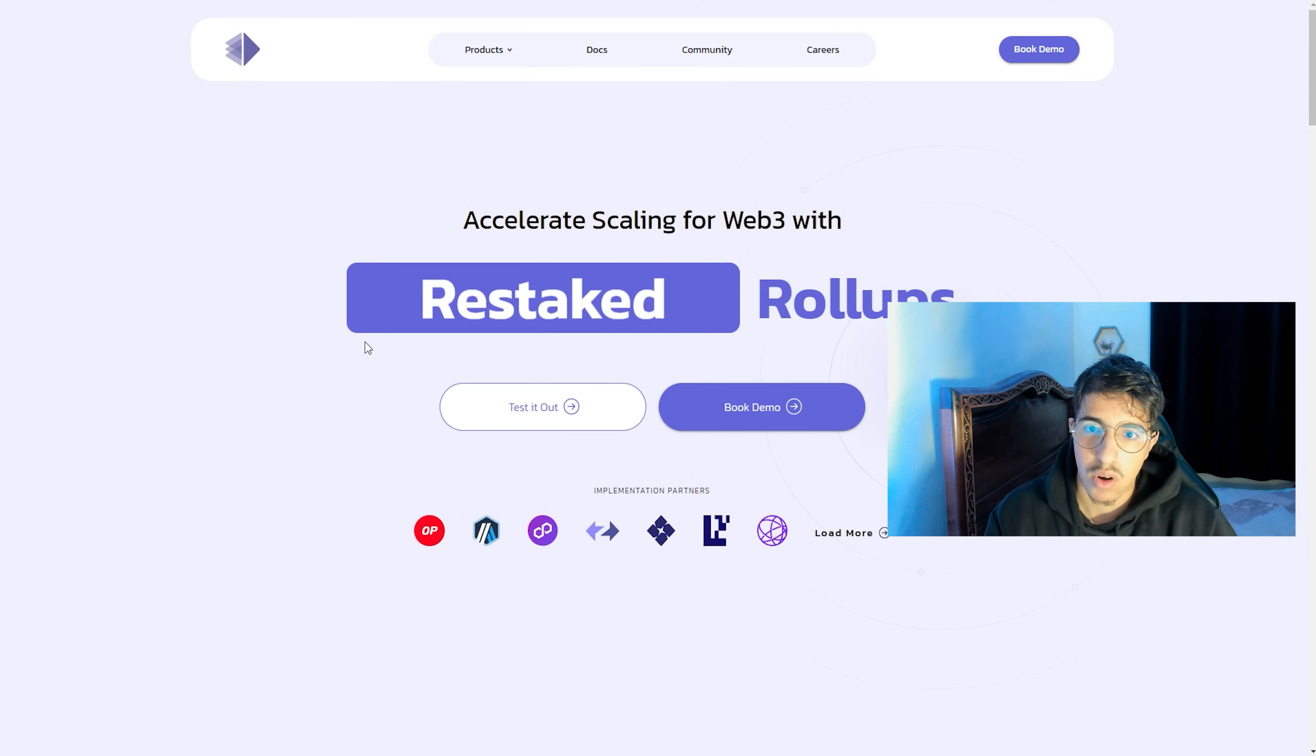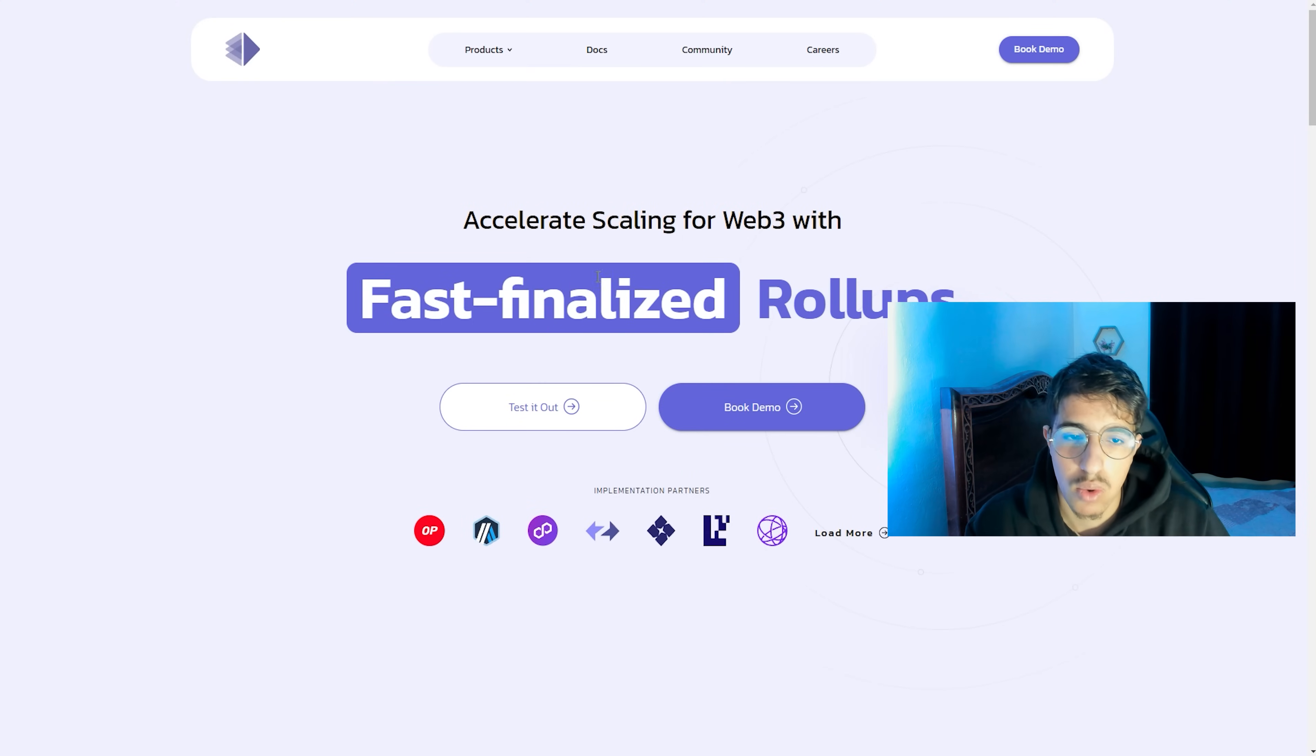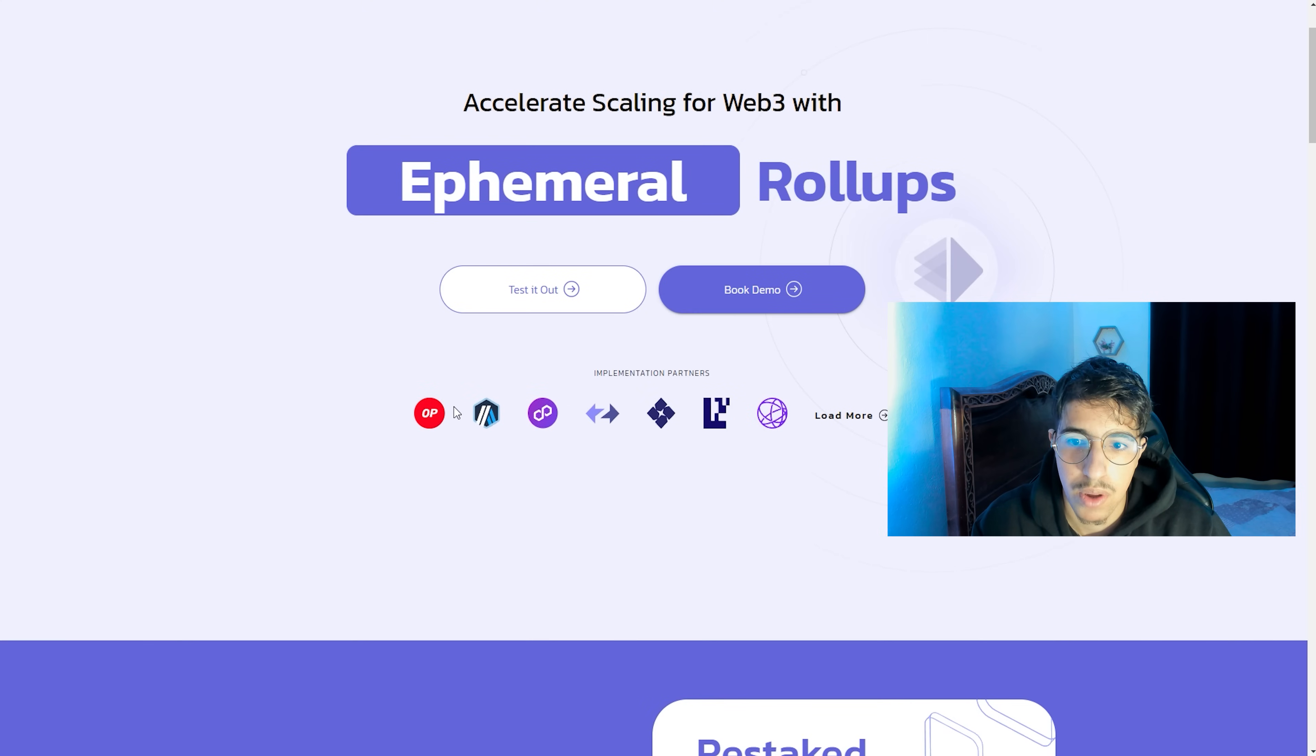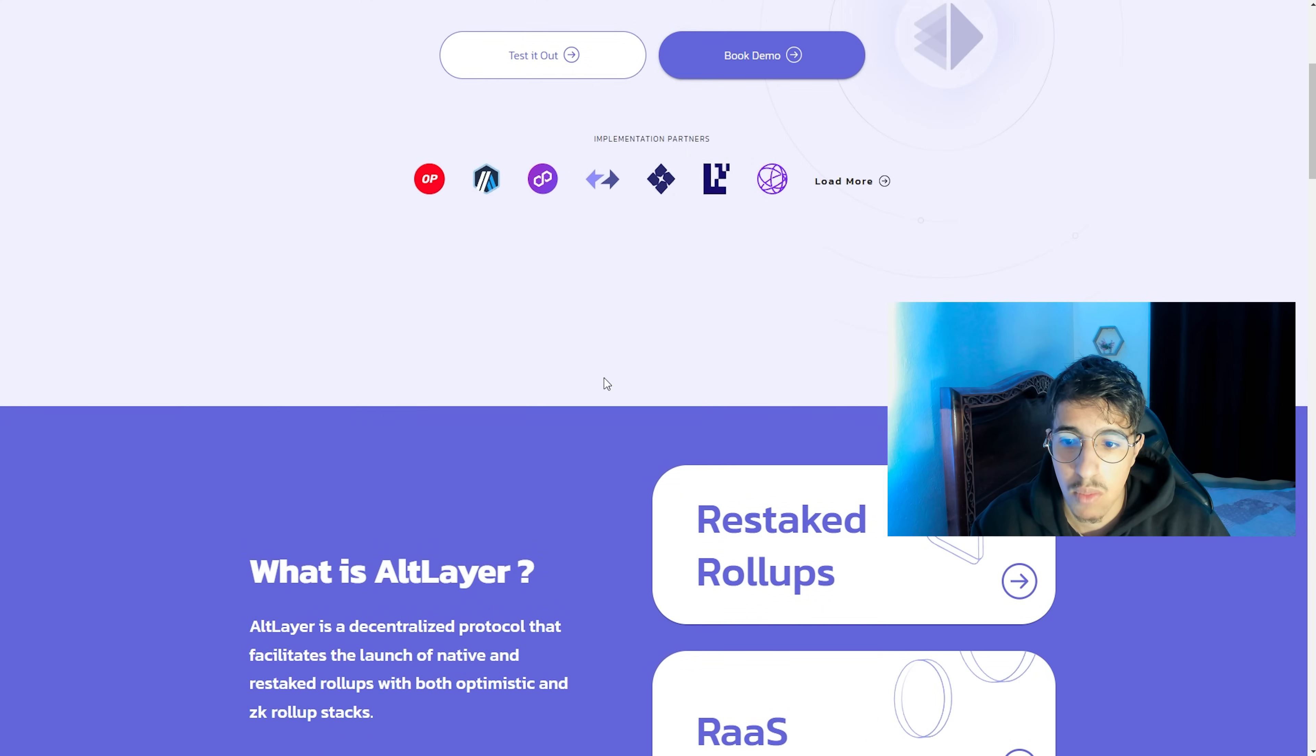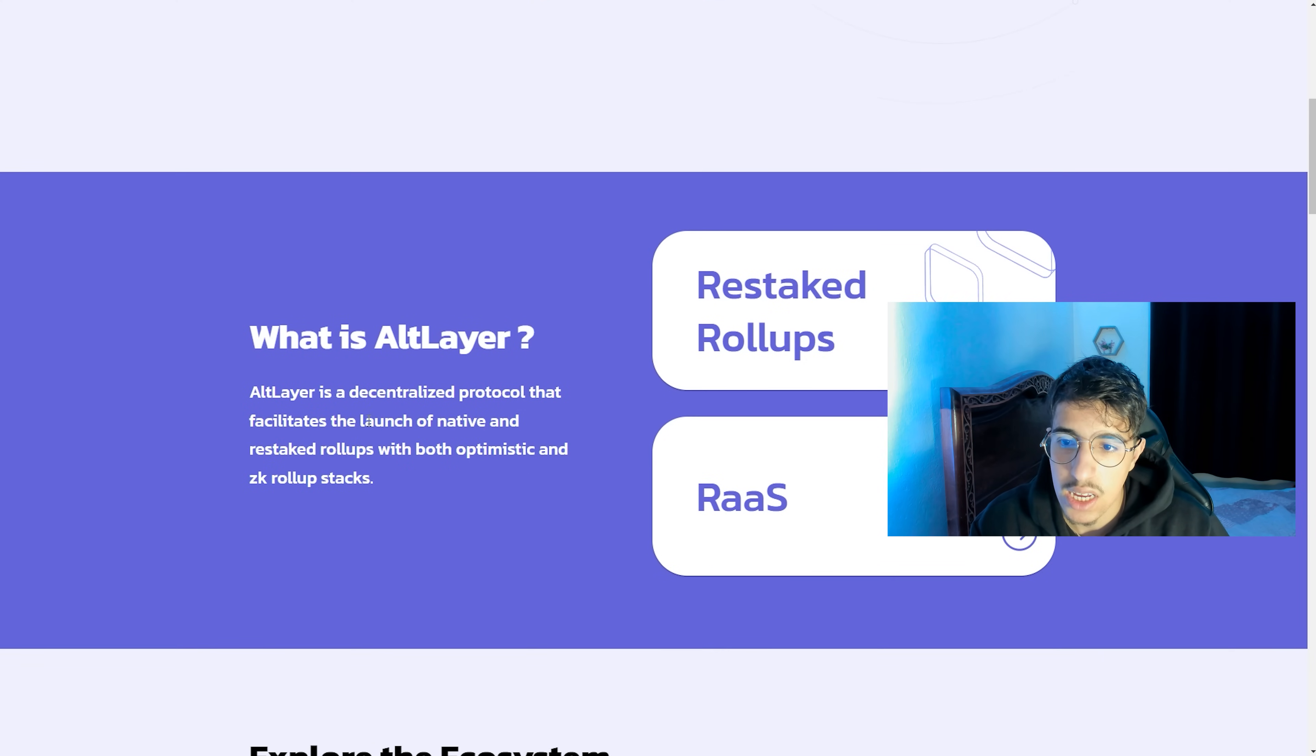This is the website of the project: Auxiliary Scaling for Web3 with Fast Finalized Rollup. What is Altlayer? This introduction for the project.